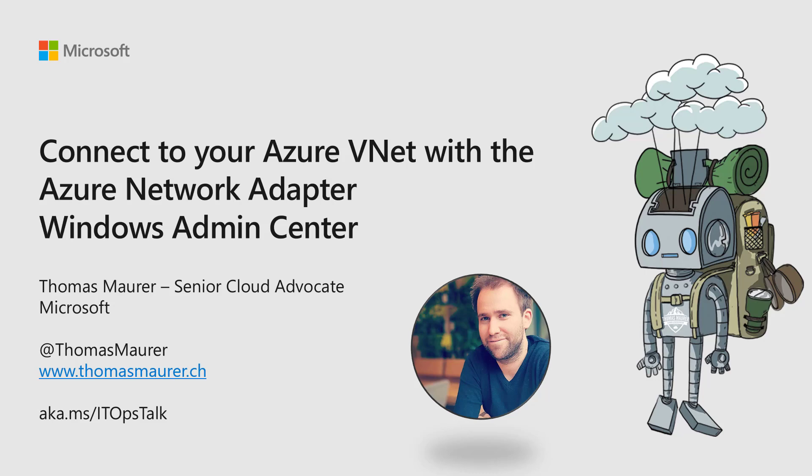Hi, my name is Thomas Maurer. I'm a Cloud Advocate at Microsoft, and I'm going to show you how you can configure your on-prem Windows Server to connect to an Azure Virtual Network and the servers running in that network directly from Windows Admin Center using the Azure Network Adapter.